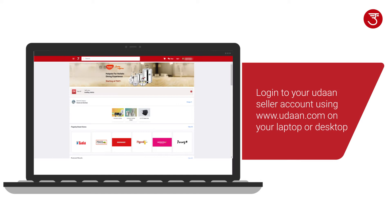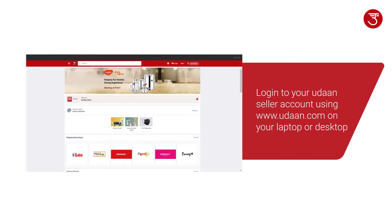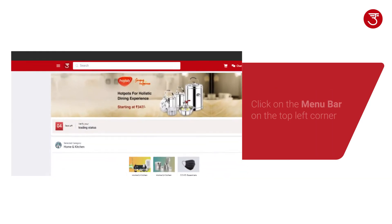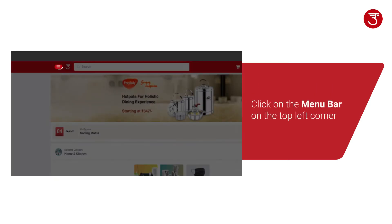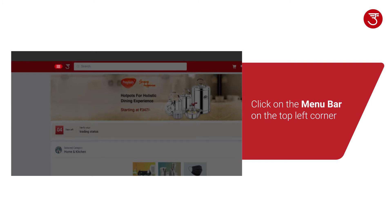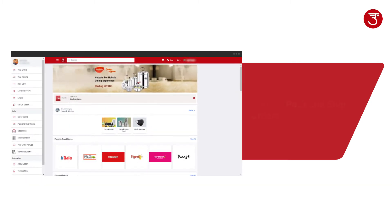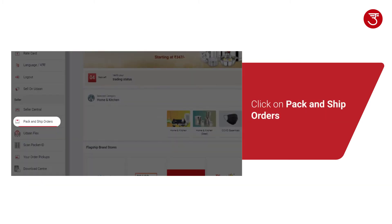Login to your Udan seller account on your laptop or desktop. Click on the menu bar on the top left corner. Click on Pack and Ship Orders.